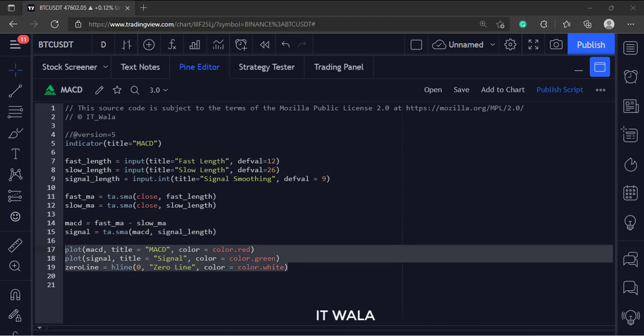And finally, we plot the MACD and signal lines. And then we plot the zero line.